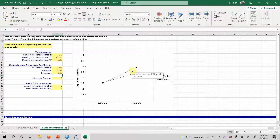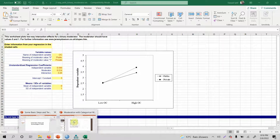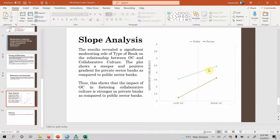Look at the steepness of the gradient. This dotted line — representing private sector banks — is much steeper in comparison to public sector banks. Here, look at the private banks: much steeper in comparison to public sector banks.